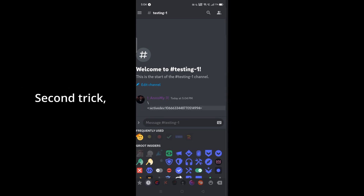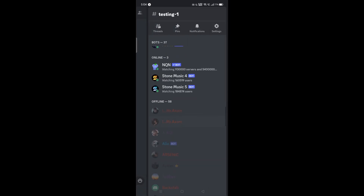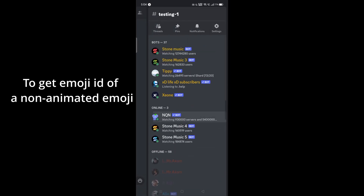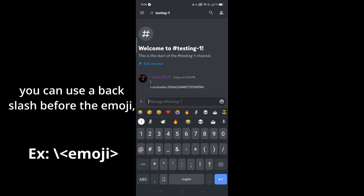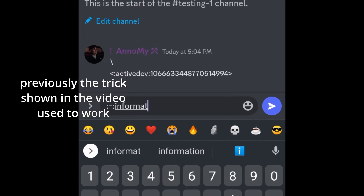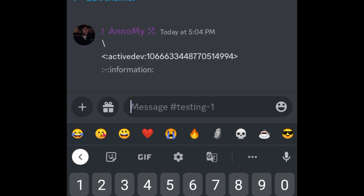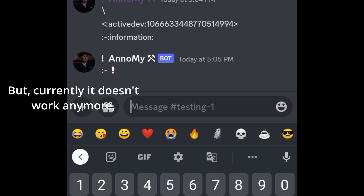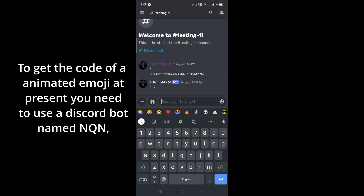The second trick is for non-Nitro users. To get the emoji ID of a non-animated emoji, you can use a backslash before the emoji. Now, for animated emojis, the backslash trick used to work previously, but currently it doesn't work anymore, so there is another way to do it.